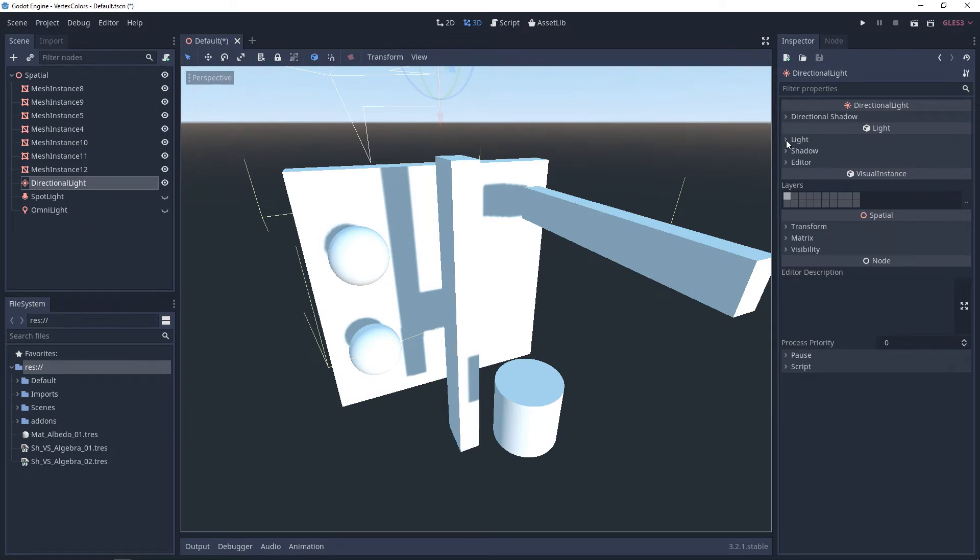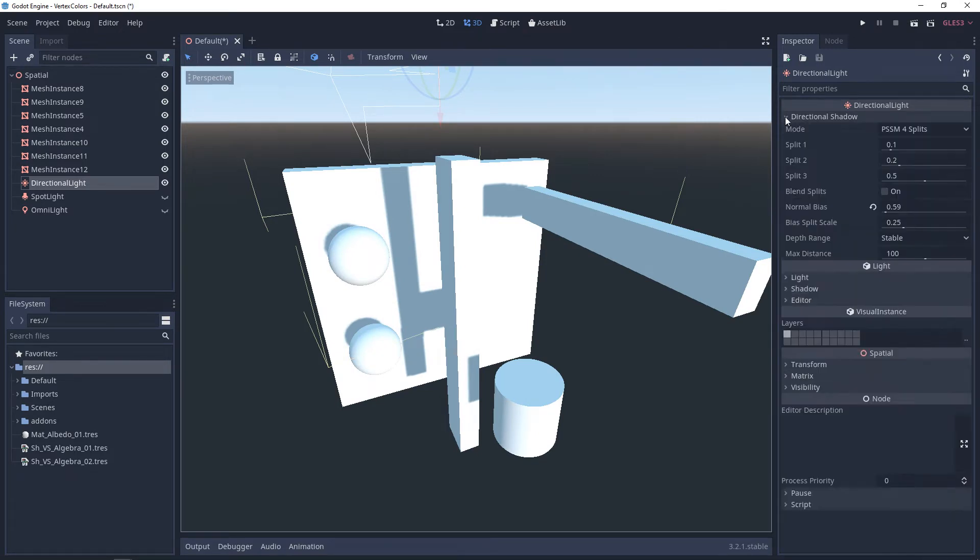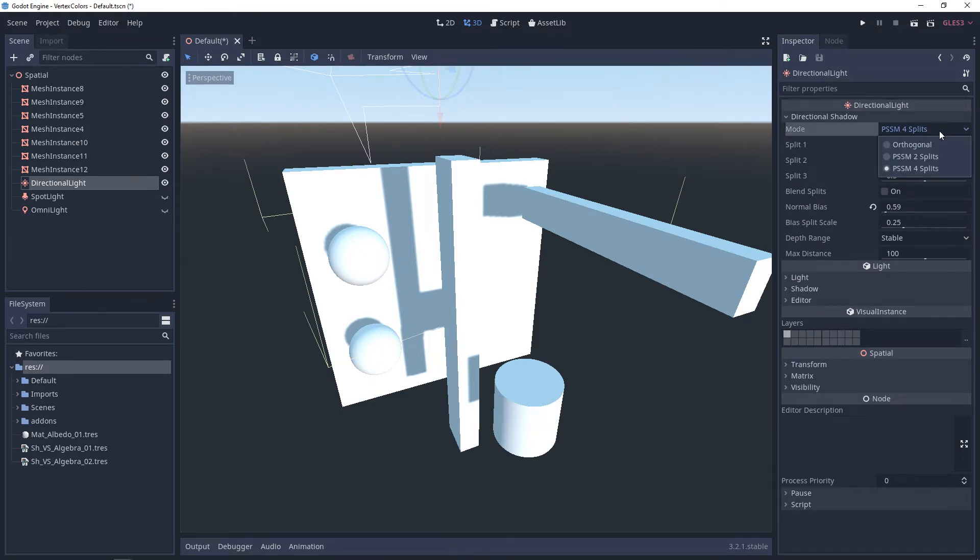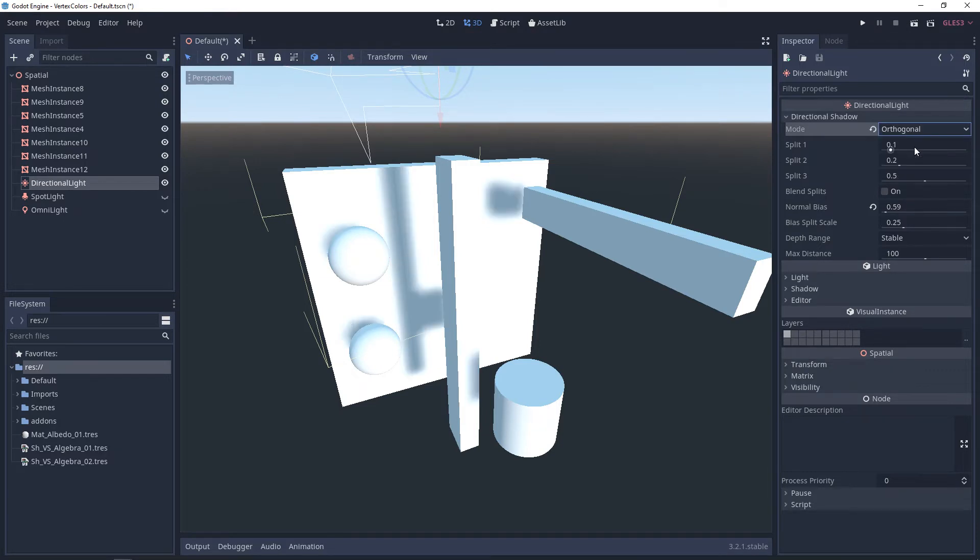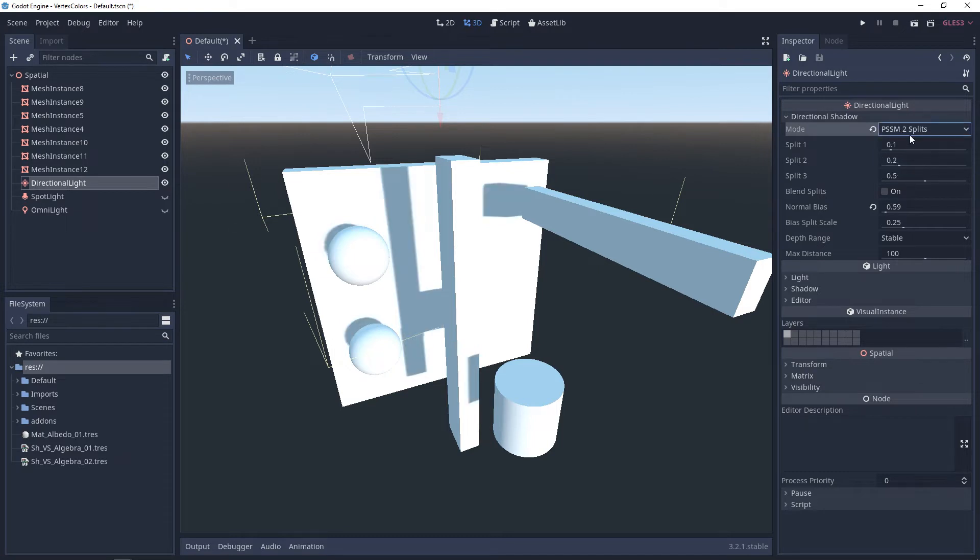So now for the special properties. In the directional light, we have directional shadows. And the first one we have is mode. One way to think of the mode is that these are quality settings. So we have orthogonal, which gives kind of a soft blurred shadow, and then you have PSSM 2, and you have PSSM 4.